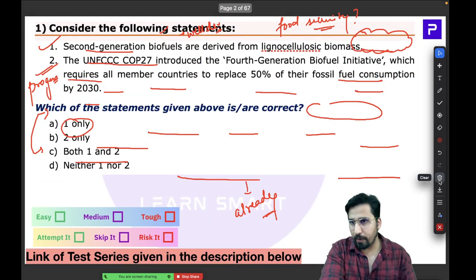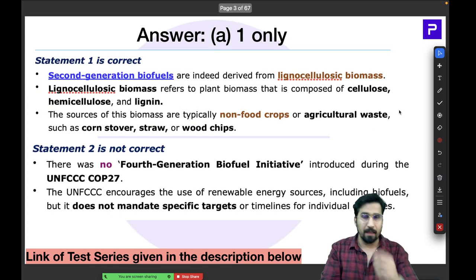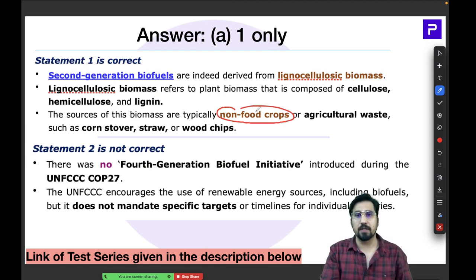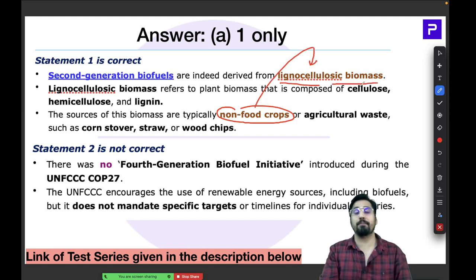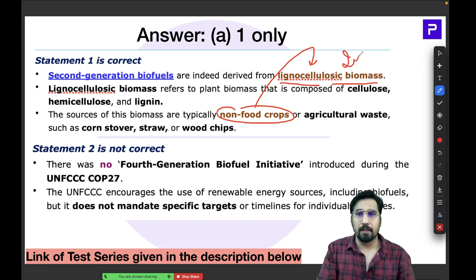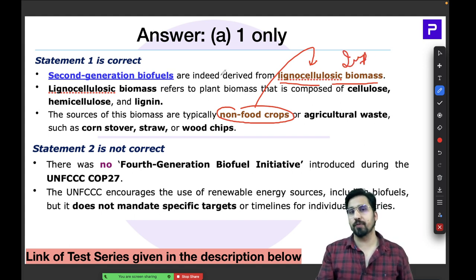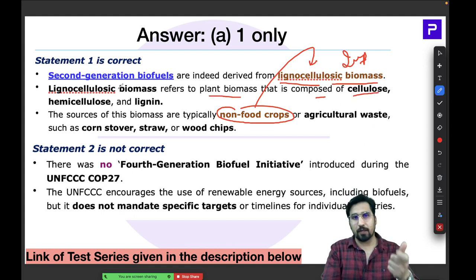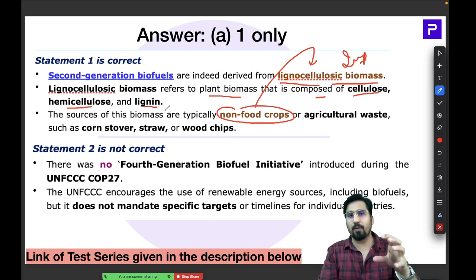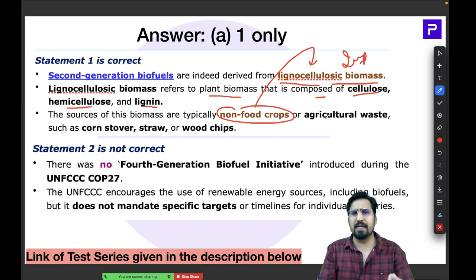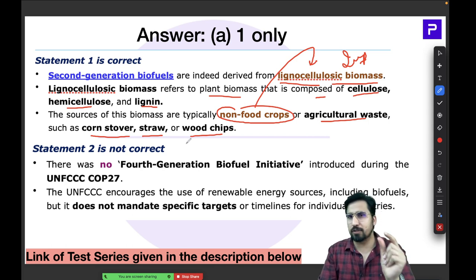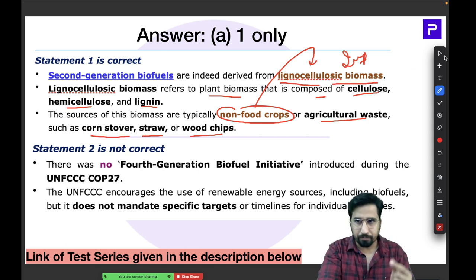When I talk about second generation biofuels made from non-food crops, the key term is lignocellulosic biomass. This specific word is important as it is directly connected to second generation biofuels. Lignocellulosic biomass is plant biomass composed of cellulose, hemicellulose, and lignin.